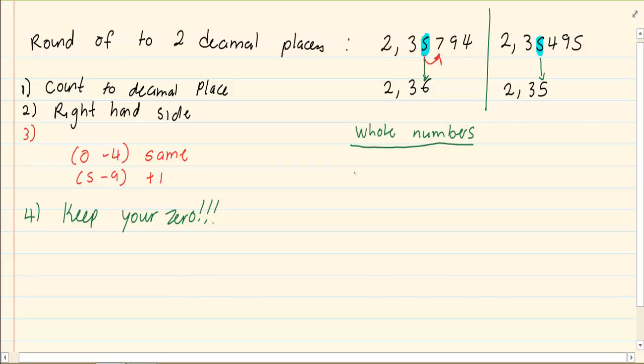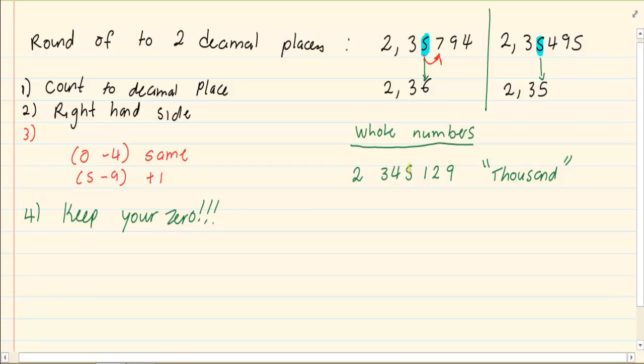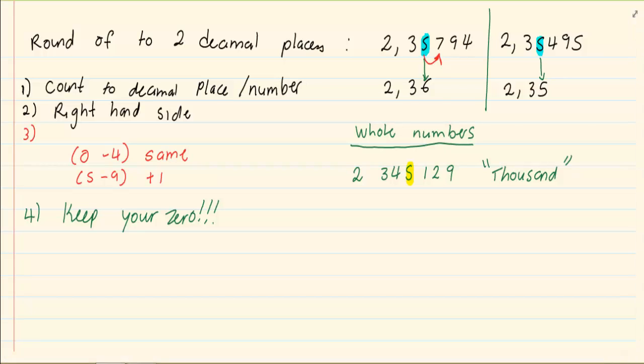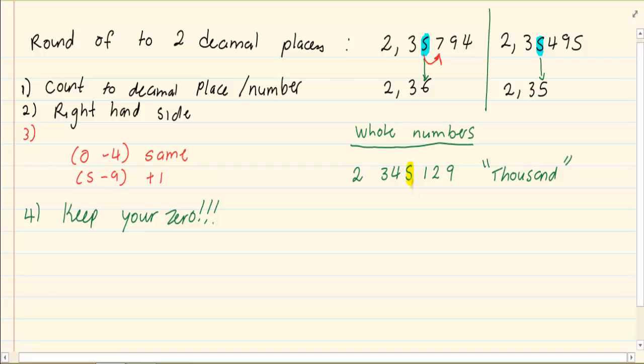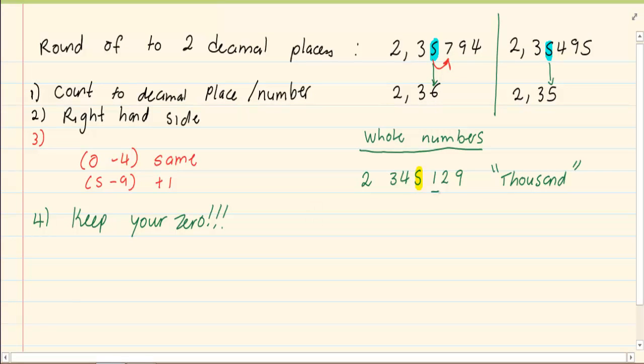For example, if I have got 2,345,129 and I tell you to round off to the nearest thousand. Now which place am I looking at? Where do I want to round off to? The nearest thousand would be the 5. I am going to round off to the nearest thousand which is the 5. I need to look on my right hand side and the number on my right is a 1, which means 0 to 4 my 5 is going to stay the same.